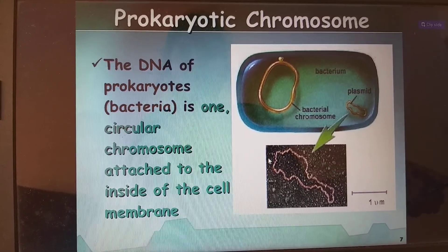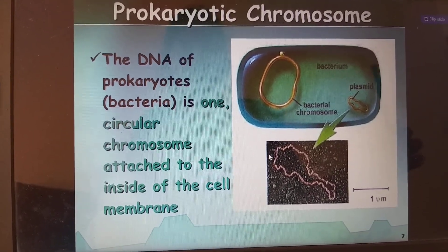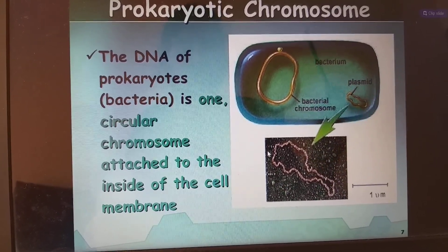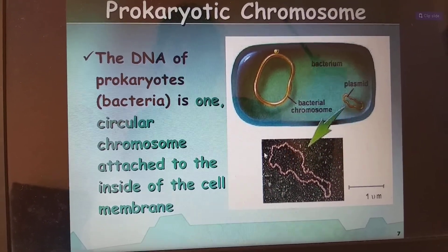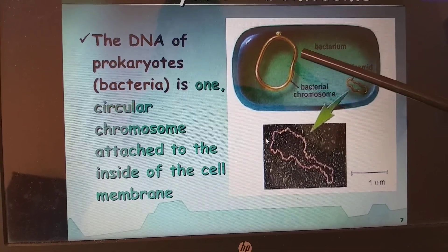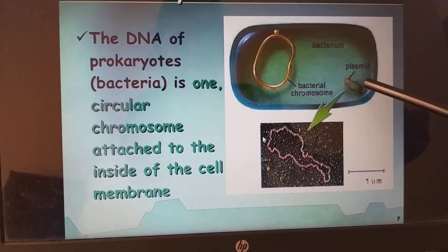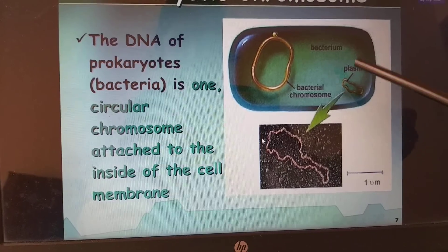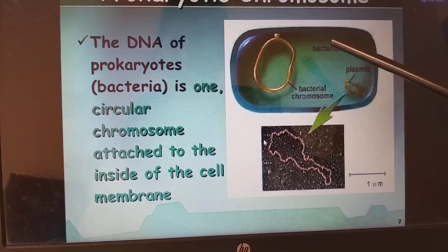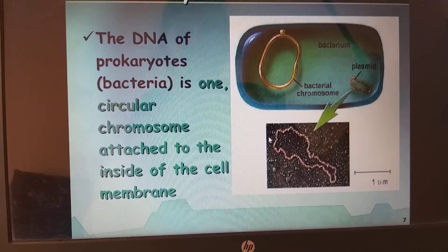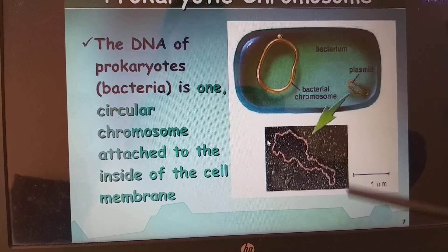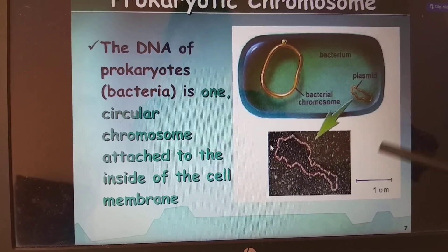In prokaryotic chromosomes, the DNA of prokaryotes — bacteria — is only one circular chromosome attached inside the cell membrane. We also have the plasmid, which we call extra-chromosomal DNA. This extra-chromosomal circular DNA is used mostly in genetic engineering, and the plasmid is very important as a vector. The size is around one micrometer.